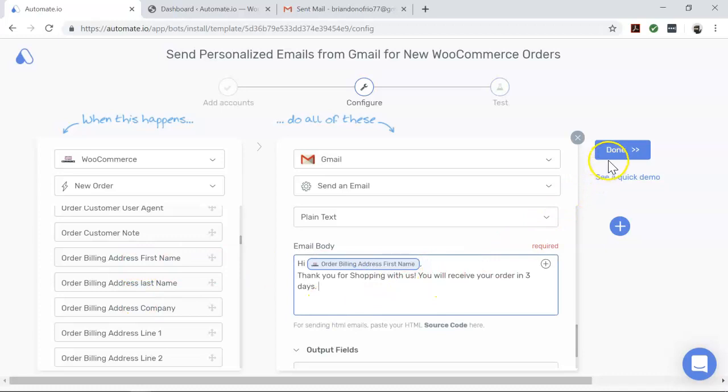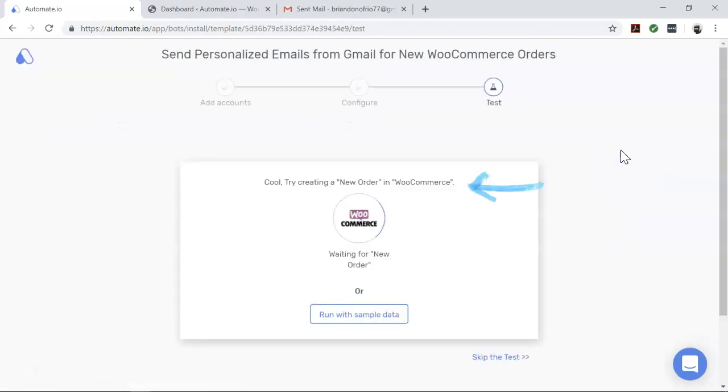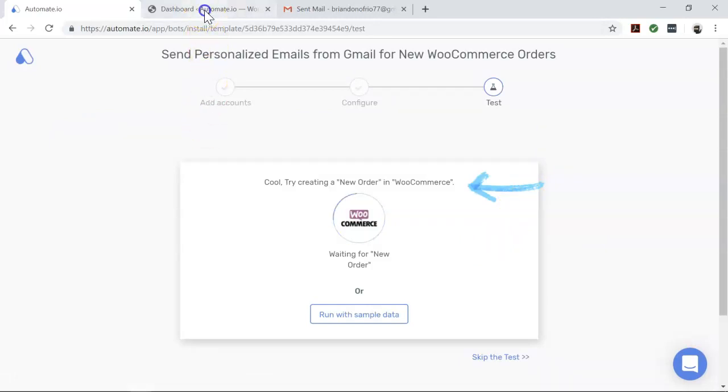To proceed to the next stage, click Done. In this stage, you will test your newly created automation, which we will call a bot. We will now test our bot.